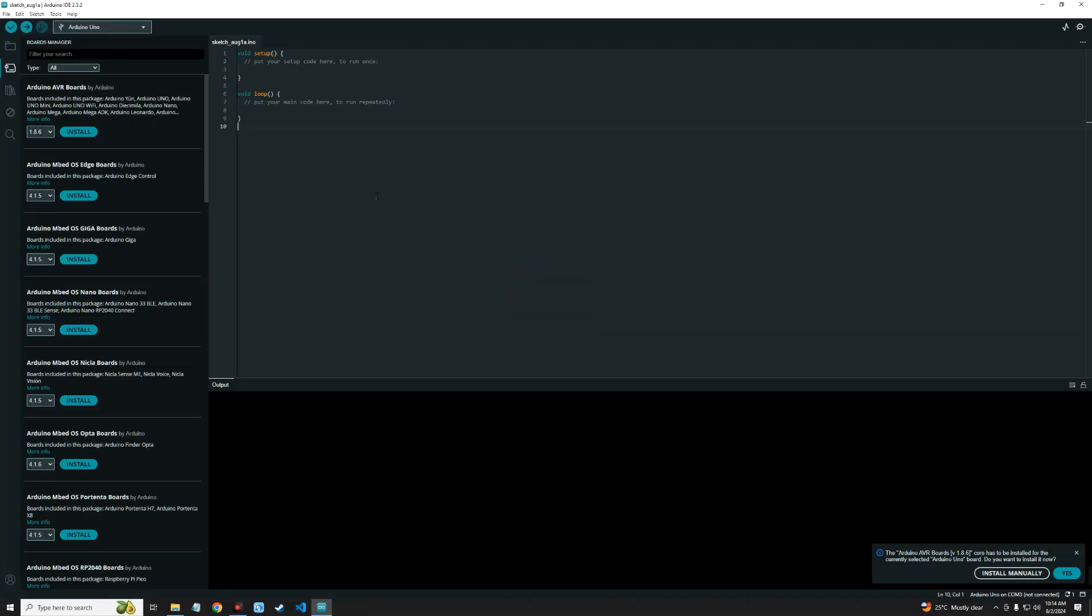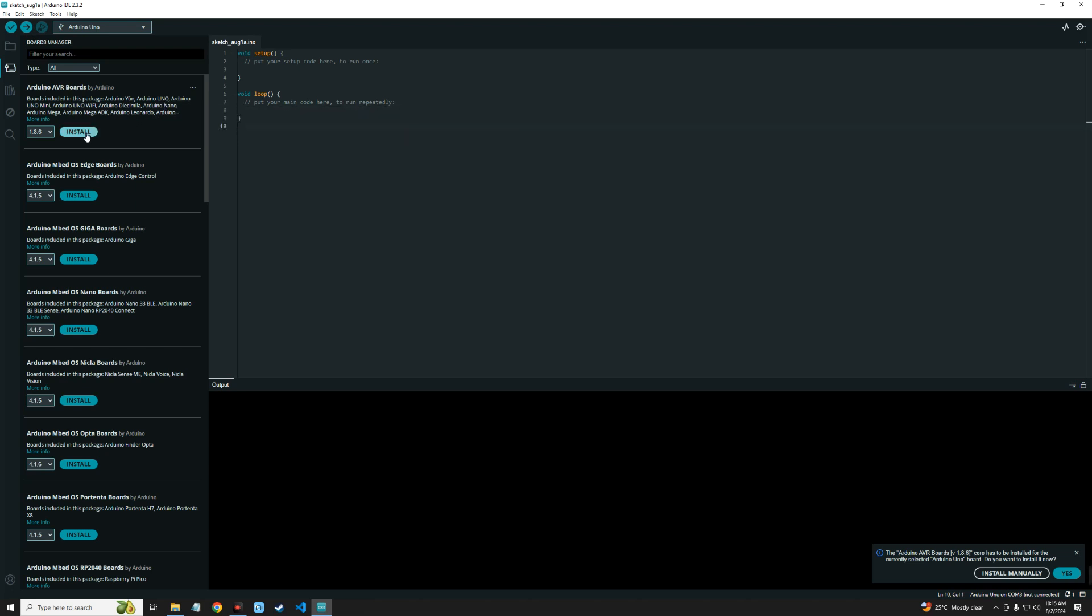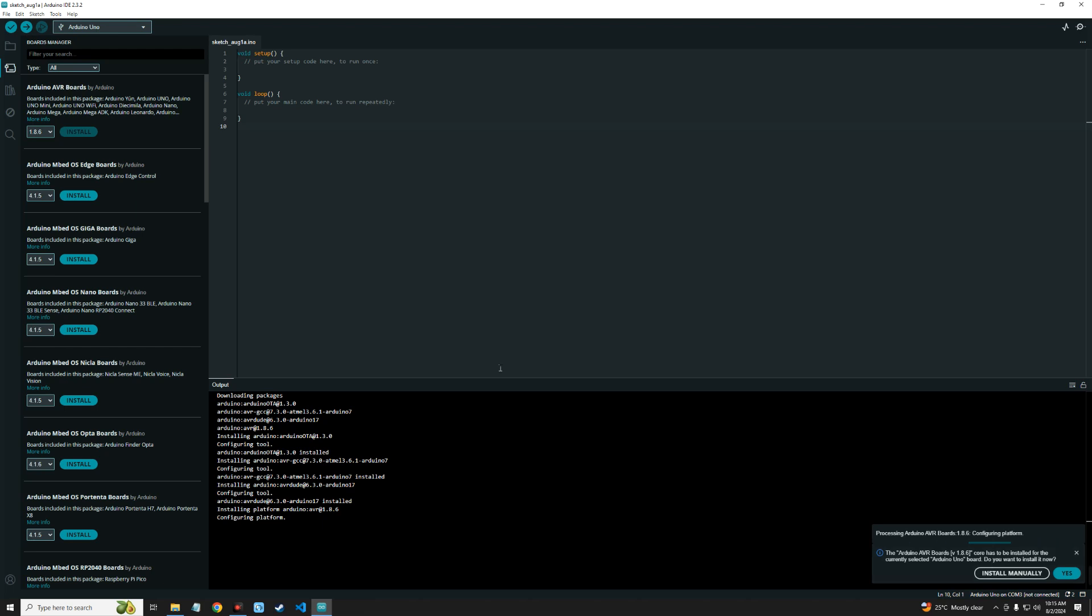After the installation, we need to install a package called Arduino AVR Board which is going to support our board. You can see it supports Arduino Uno, which is what we are using. Click on Install and it should start installing. If you get any prompt, just select Yes. You can see it has been successfully installed.